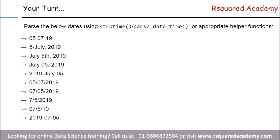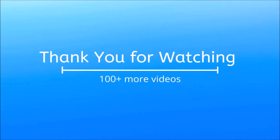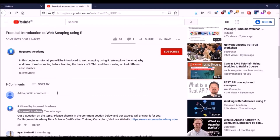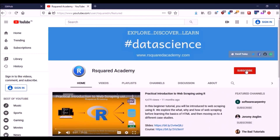In the next module, we'll learn how to extract the different date and time components from a datetime object. I hope you have enjoyed listening to this video. Please like, comment any of your doubts and queries and we will reply at the earliest. Do look out for more videos on our playlist and subscribe to our Squared Academy channel to learn more.